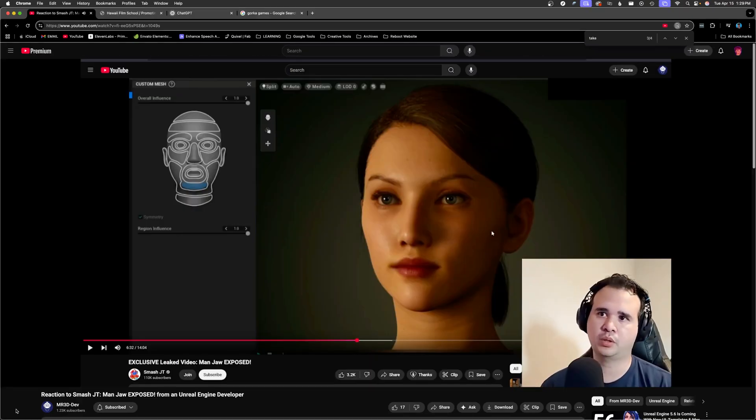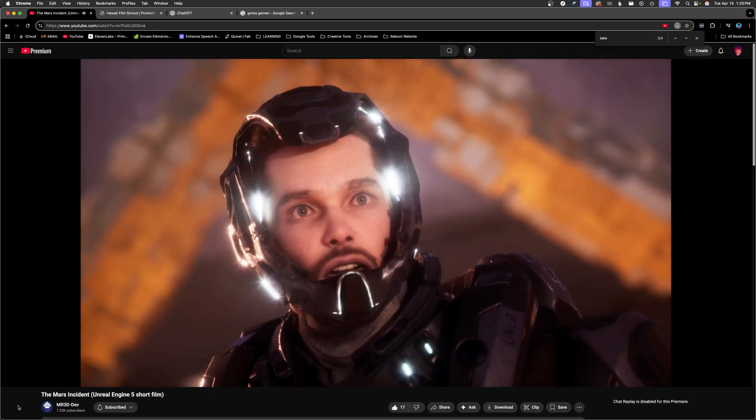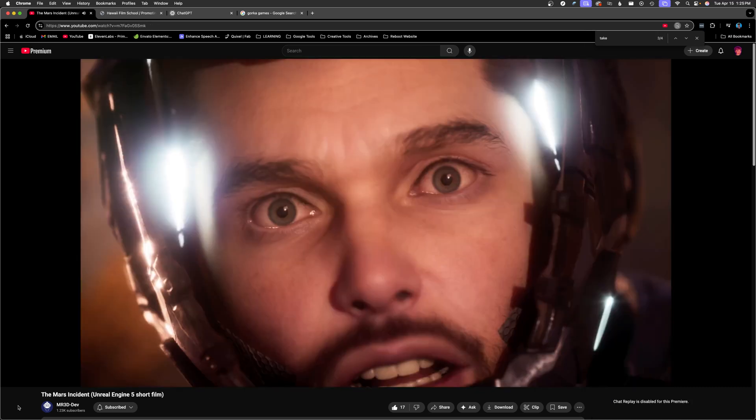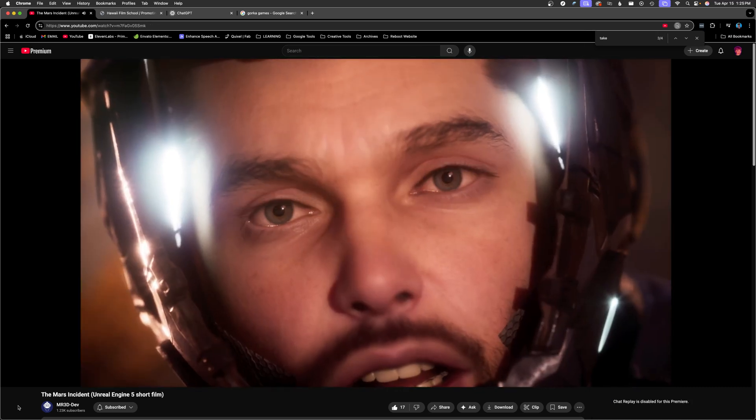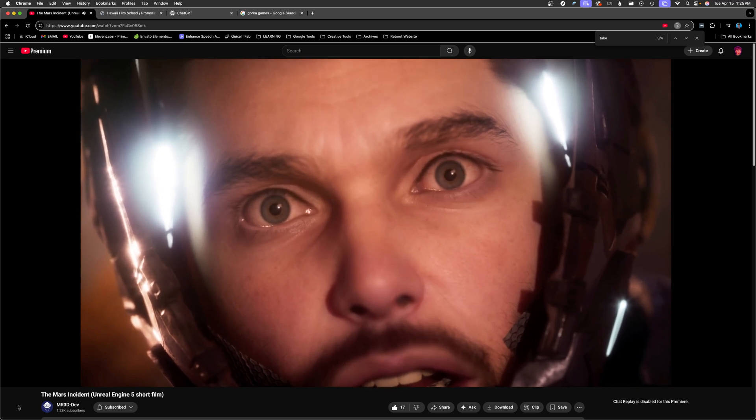Next is Mr. 3D Dev, another experienced professional creator. I've been thrilled to see that he has been focused quite a bit on MetaHuman animation tips since rebooting his channel.